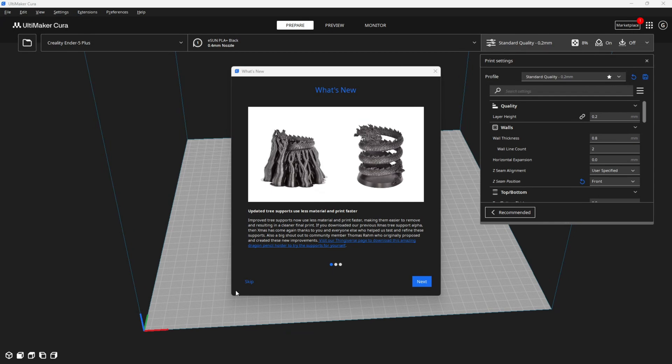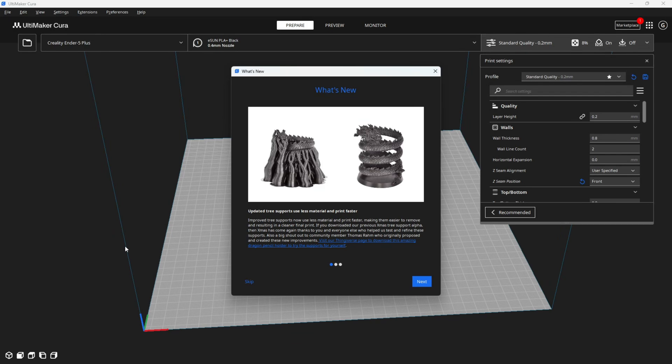Before we do that, here's a quick look at the splash screen when you open 5.4. It talks about updated tree supports, which is quite interesting and I'm excited to try this. It talks about new and updated tree supports that use less material and print faster. This is the update people have been waiting for that was previously available in the Christmas tree support alpha way back in December, but was not released in the 5.3 versions.